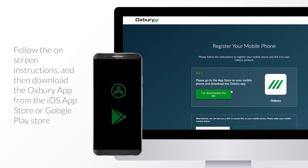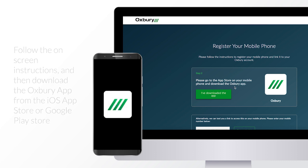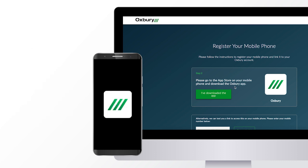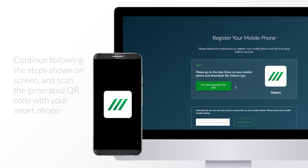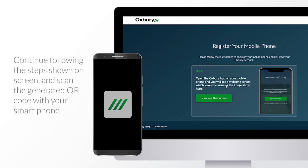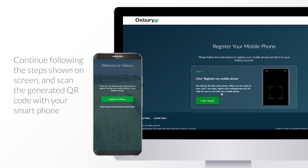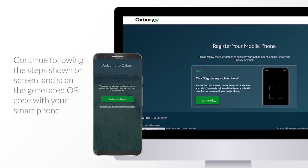Follow the on-screen instructions and then download the Oxbury app from the iOS App Store or Google Play Store. Continue following the steps shown on-screen and scan the generated QR code with your smartphone.